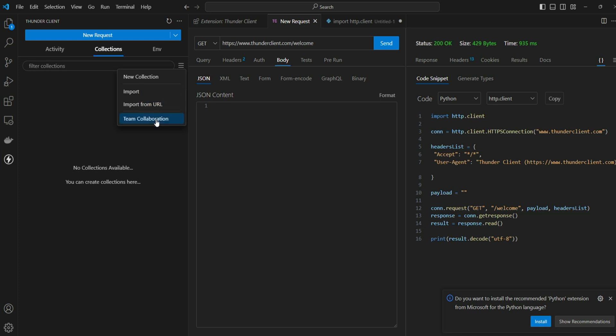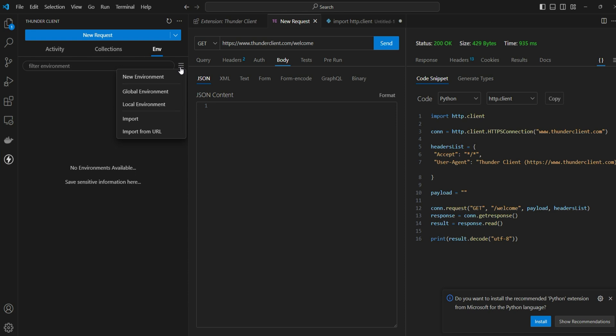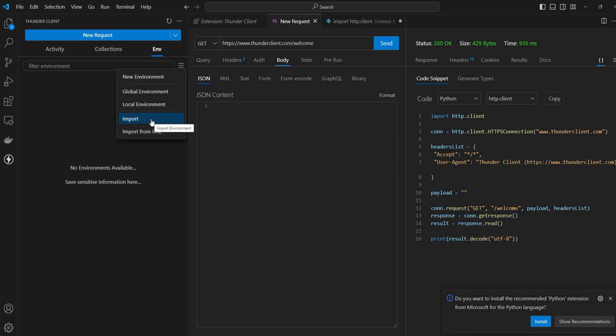Then it comes to the environment. Environment is where you can define the variables for the collections. Here you can define a new environment or you can define a global environment which can be used for all the collections, or you can specify a local environment, or you can import the environment files or import from the URL itself.